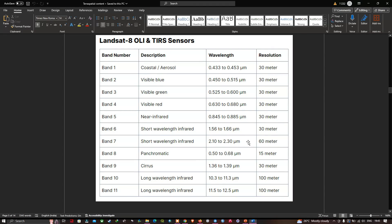We have 11 bands in Landsat 8 data: six bands at 30-meter resolution, one panchromatic band (Band 8) at 15-meter resolution, and two thermal infrared bands at 100-meter resolution. We're going to use this panchromatic band to increase the spatial resolution of our Landsat 8 data.